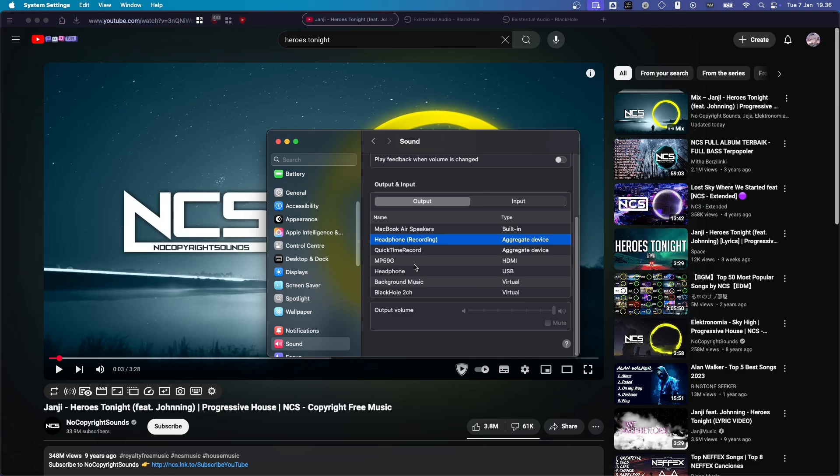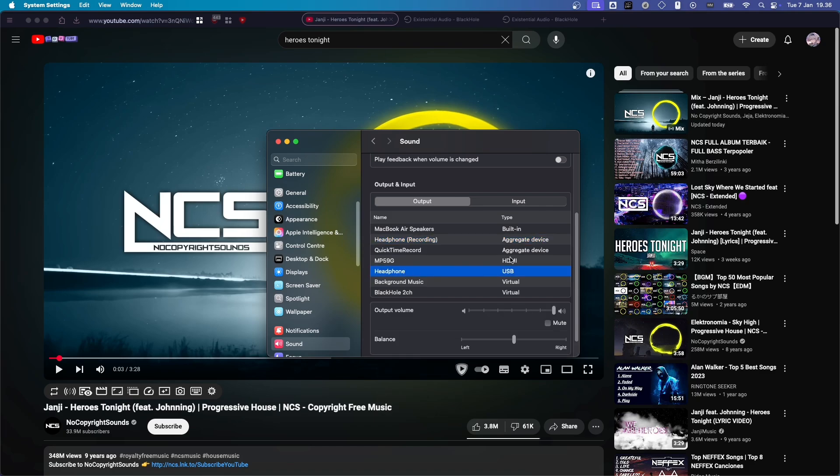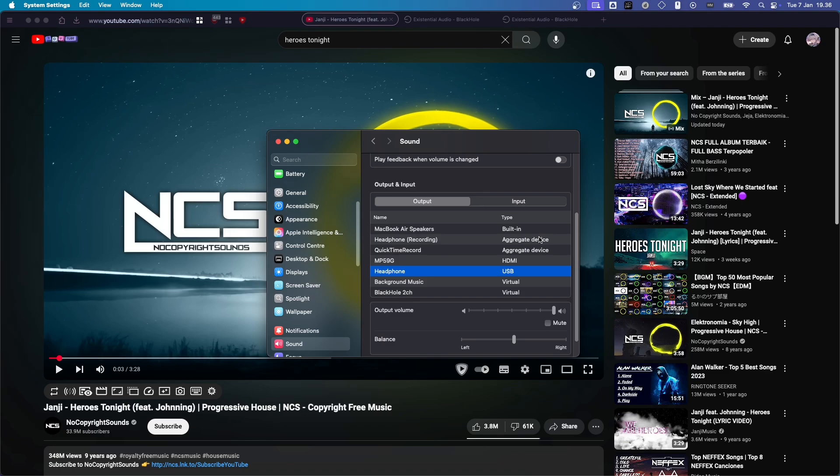Now, if you notice, you cannot change your volume here. So, you want to head back to your headphone and adjust your volume before you start recording. And once you're done with that, click on Headphone Recording. And then, you can just close this.